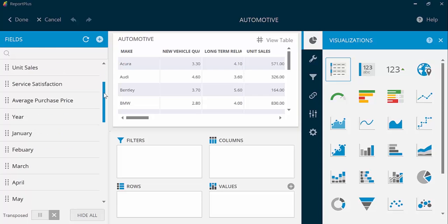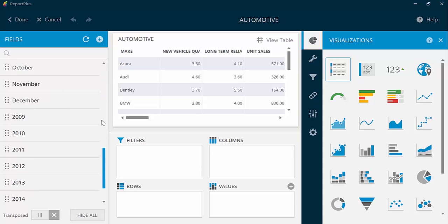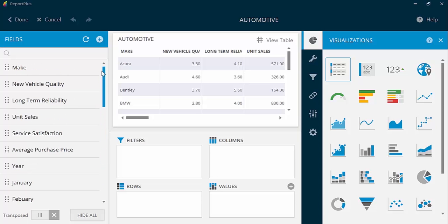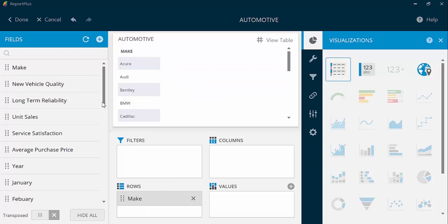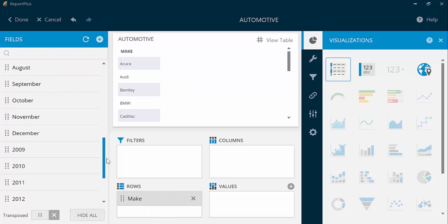With a simple drag and drop, you can start visualizing your data. Right now, I'm going to drag my sales information into values and the make into rows.